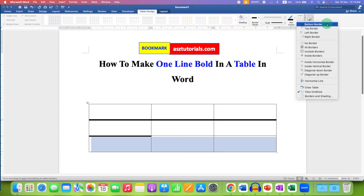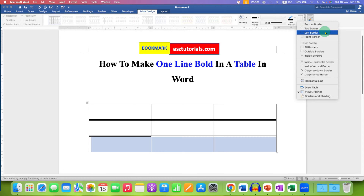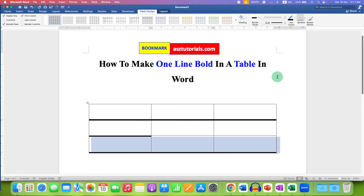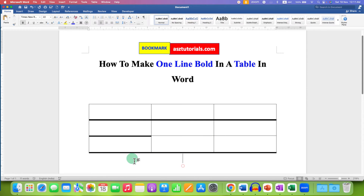You will see many options: bottom border, top border, left border, and right border. I will show you each option one by one. I am selecting bottom border, and as you can see, the bottom border has thickened.